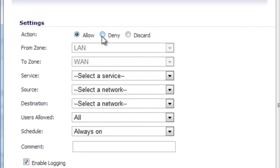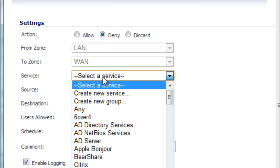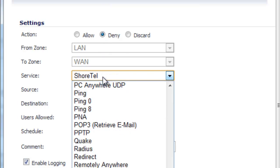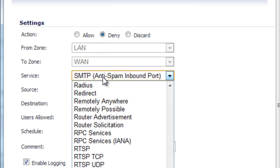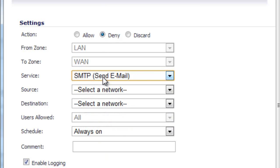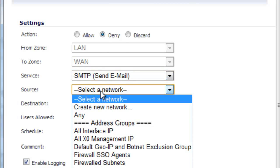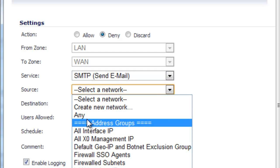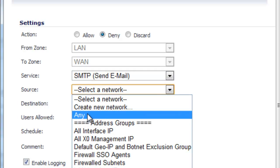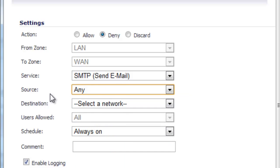The action we want to select is Deny. The service will be SMTP, and the source will be Any. So we're saying any host from our LAN zone, anybody on the LAN side of the network.